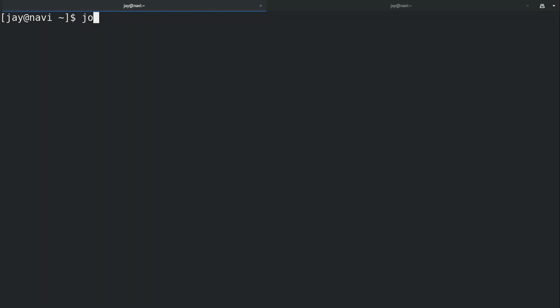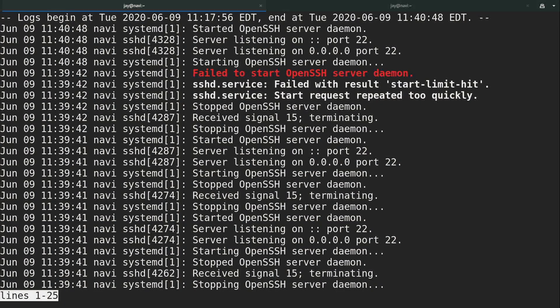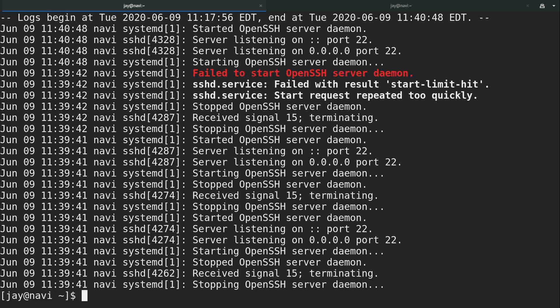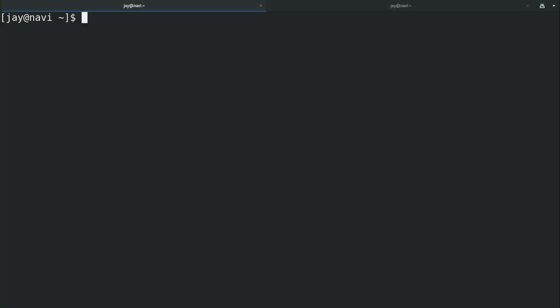I could run journalctl -r to reverse the order of the lines that are going to be shown. Then I'll give it dash U and SSHD again. That's going to go ahead and change the order. It's going to show the newest entries first, because we can see that the time is actually descending right there on the left. That could be a useful option for you if you want to show the newest entries first.